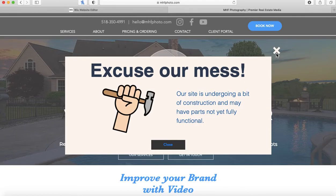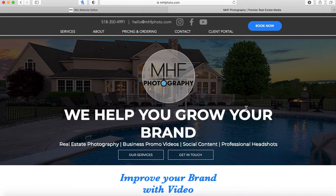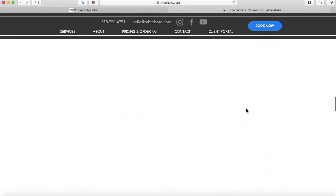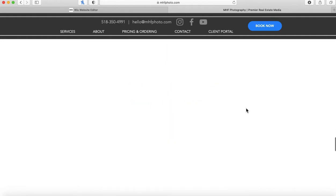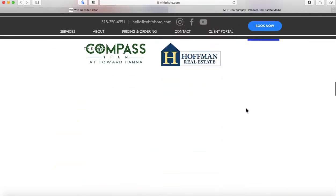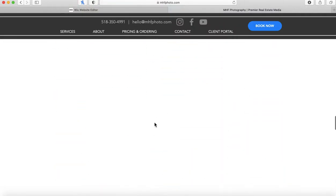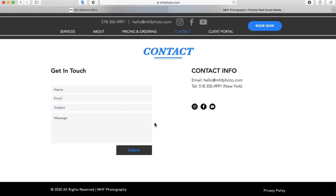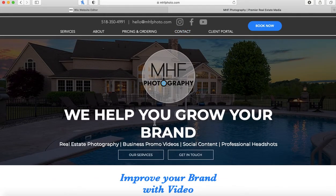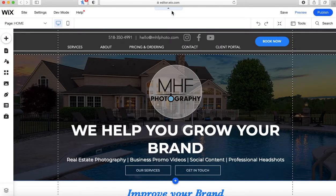Did you build your Wix website, felt great about it, published it, and then noticed a huge white blank space on one or all of your pages? I notice this all the time with clients who did it themselves — they end up with weird extra spaces somewhere on their page. I'm going to show you how to quickly fix that and get rid of the extra space in just a click or two.